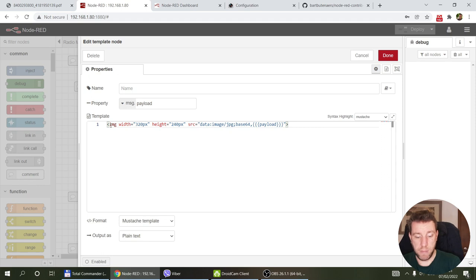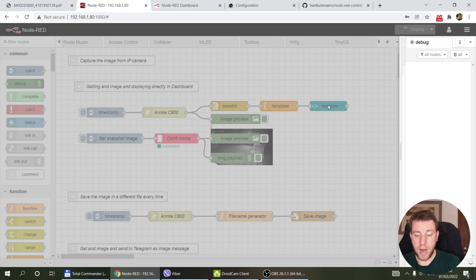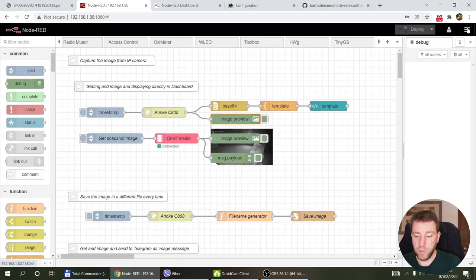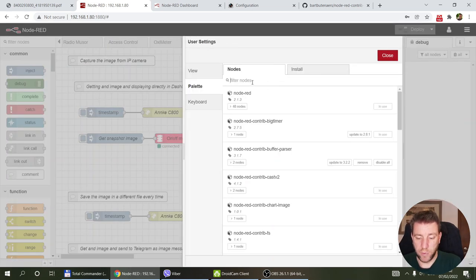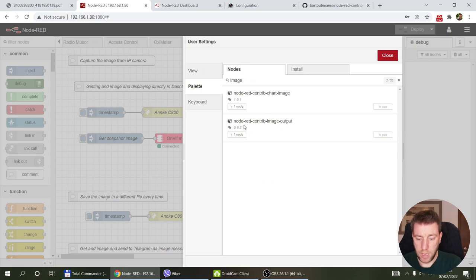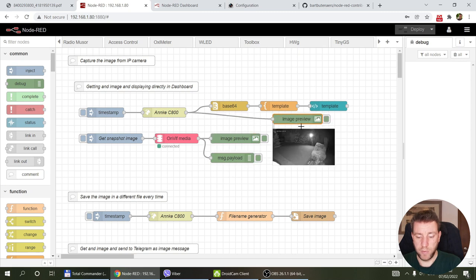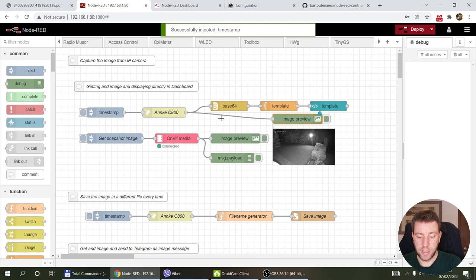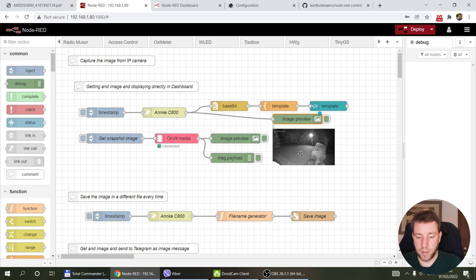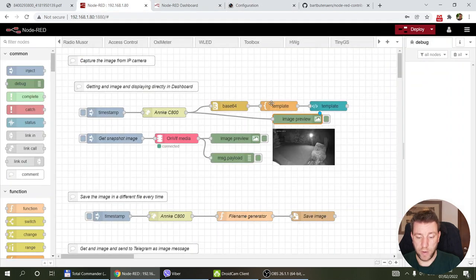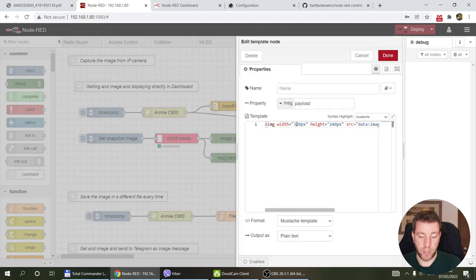With the binary buffer you can do a few things: base64 encode it, put it into a template node that formats it as an HTML image tag, and display it in a dashboard template node. There's also the node-red-contrib-image-output node which displays the image directly in your dashboard. In the template I resize the image to 320 by 240 — it's still the full 4K image, just made smaller for the dashboard UI so it doesn't fill the entire screen.